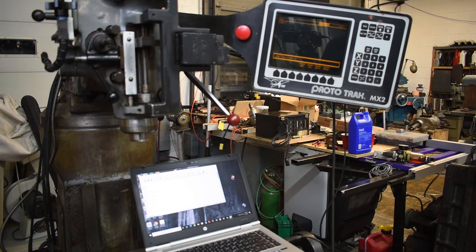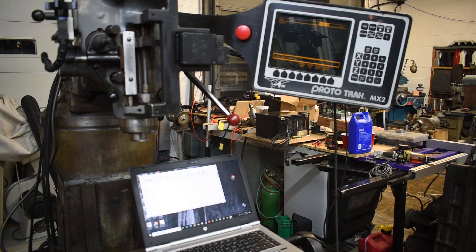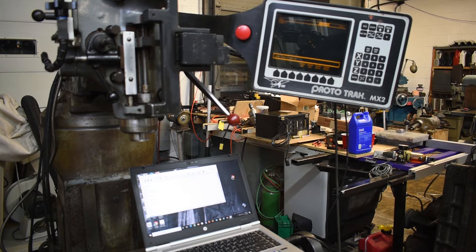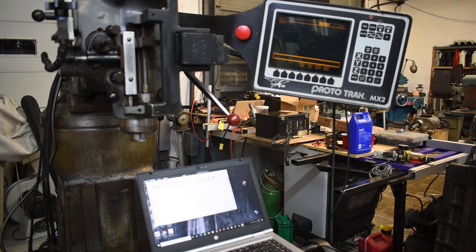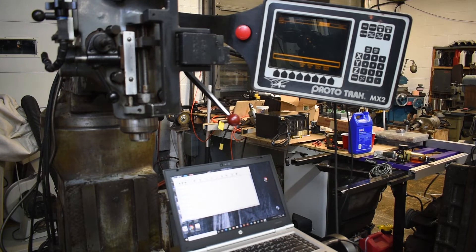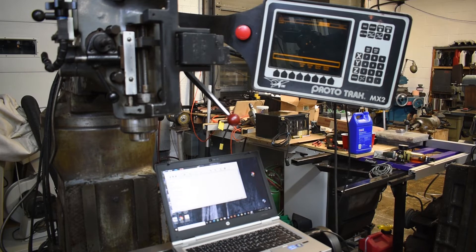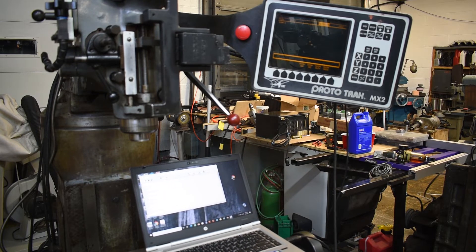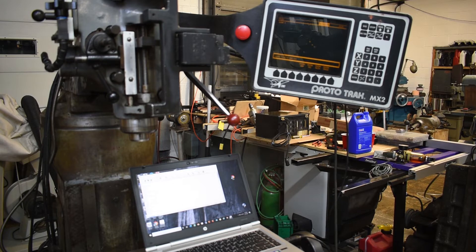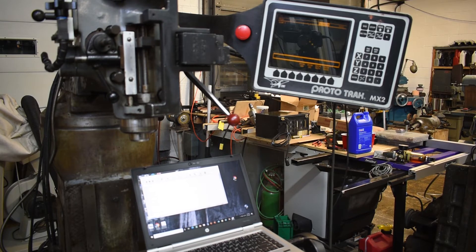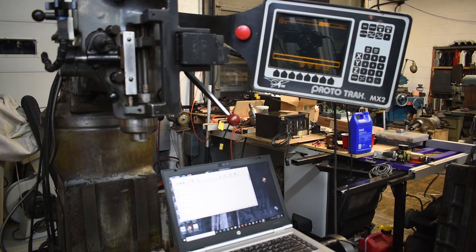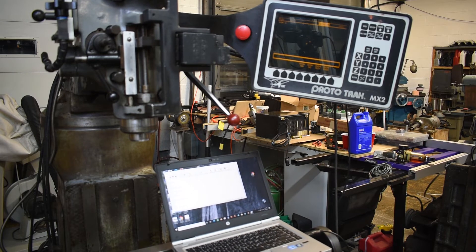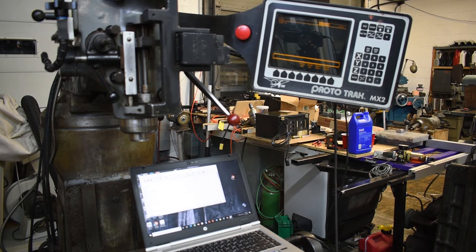Now it's telling me to load tool two which is going to be my tap drill. So I'm going to load it, put it in my Jacob's chuck or whatever chuck I'm going to use and here we're going to go through our first hole, second, third, fourth. Now it's asking me to load tool three which is going to be my tap. So I'll put the tap in, go through the four holes again, one, two, three, and four.